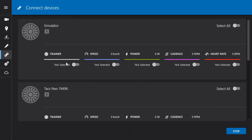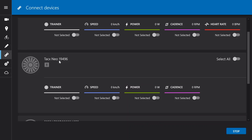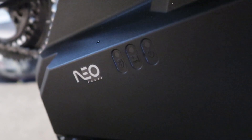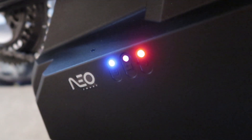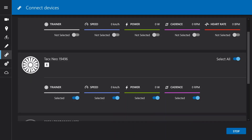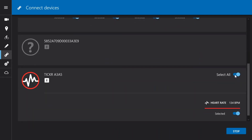First we have to connect our device. I'm on a Tux NEO, as you can see right here. It will automatically detect the trainer once it's switched on. I'll press 'select all' because I want all the data to come from my trainer, and when it turns white it's connected. Then I do the same with my heart rate monitor, so I've got my heart rate during my training.